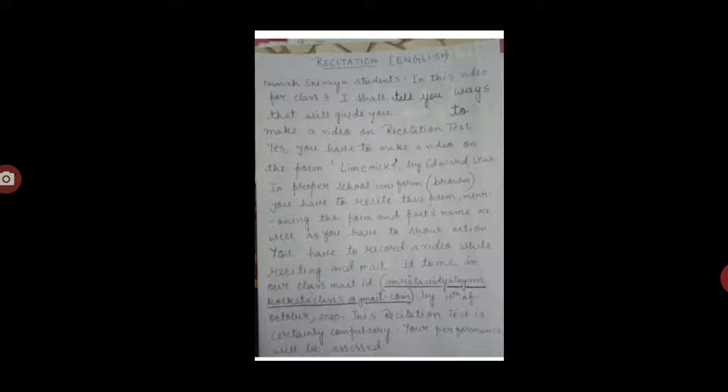This recitation test is certainly compulsory and your performance will be assessed. Students, you will not see the book and recite — you have to memorize the entire poem while recording the video, and you have to show action.